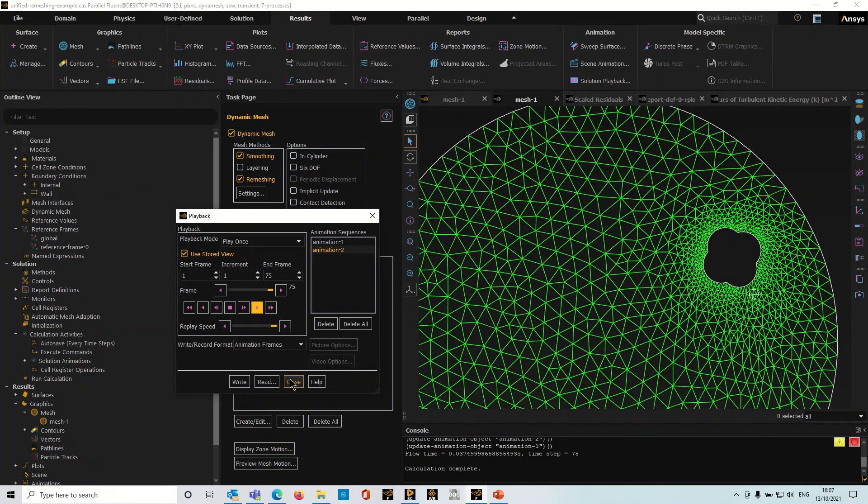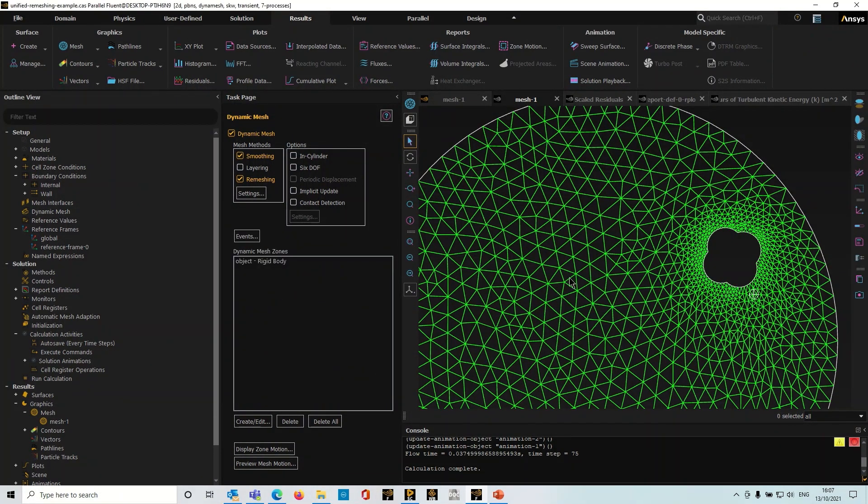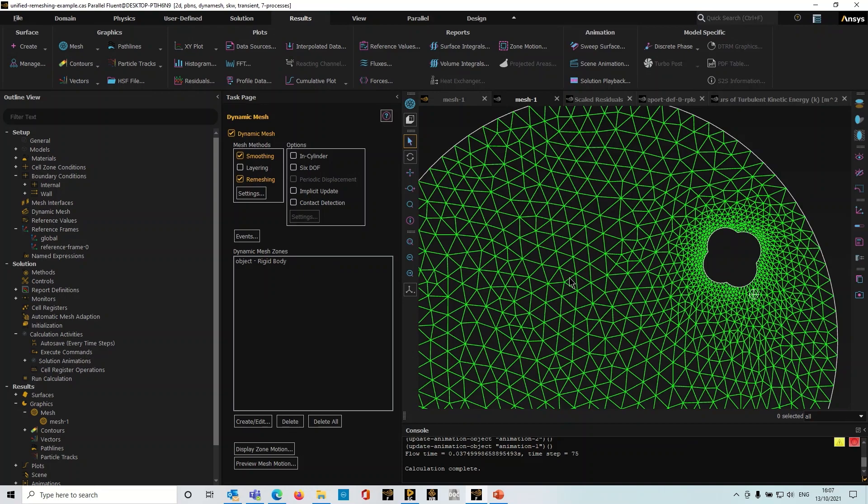So a really useful bit of functionality for dynamic mesh simulations. It makes the setup of this monitoring point that tracks objects really easy and it's something that I use a lot in dynamic mesh simulations. I do hope that you find this functionality useful in your work. Thanks for watching this video and bye for now.